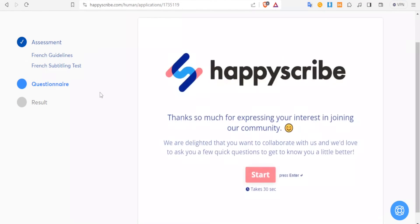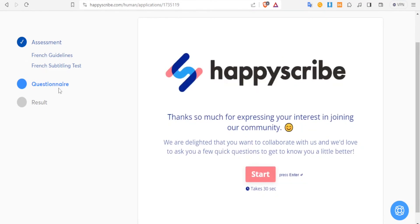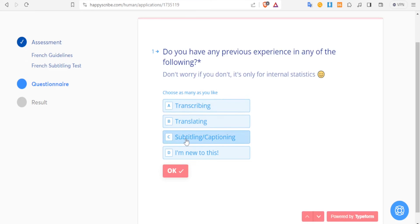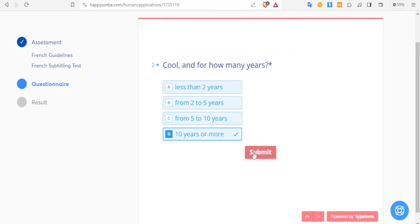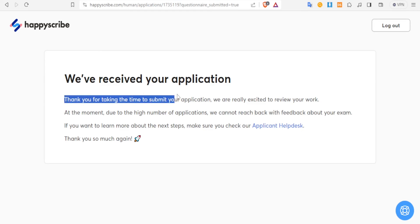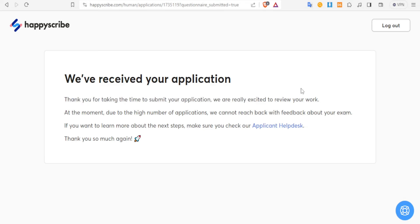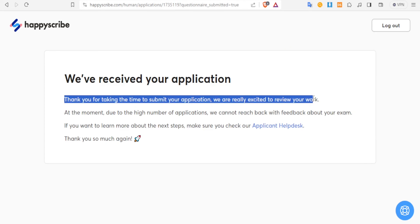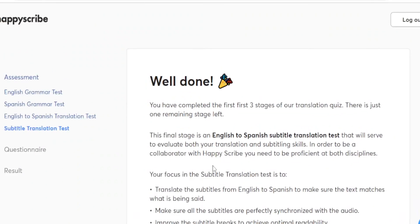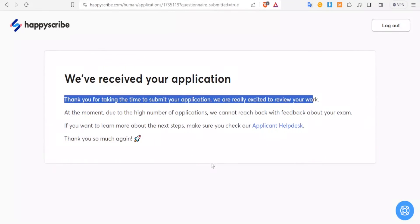And then you'll get to the typeform where you now do the questionnaires. Then you can now do the questionnaires: Do you have any previous experience with the following? You can click on any of this and then you click on submit on each of them. And then you come to the results - we have received your application, thank you for taking time to submit your application, we are excited to review your work. And then after some time you'll be able to get the feedback.